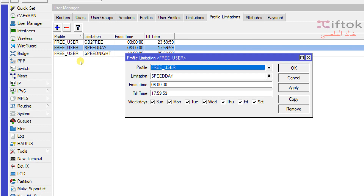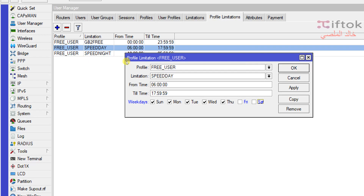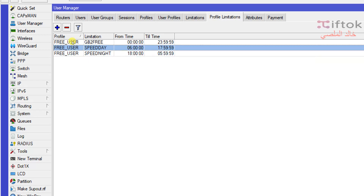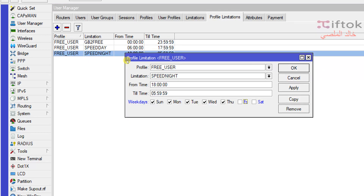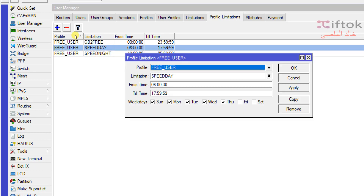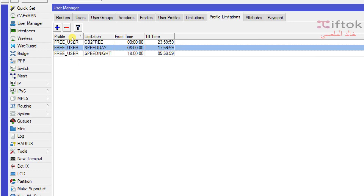If we need to run the speed limit every day except the weekend — Friday and Saturday — we remove Saturday and Friday. The Day Speed and Night Speed will then work only from Sunday through Thursday, and will not be active on Friday and Saturday.